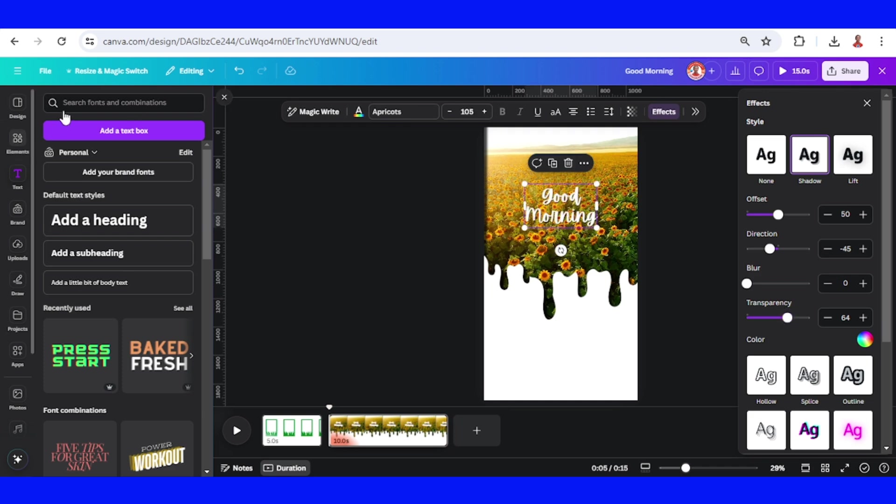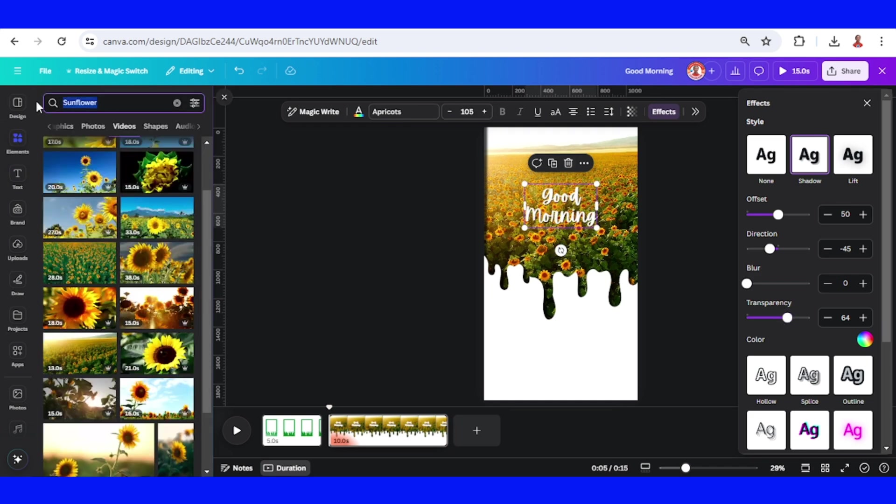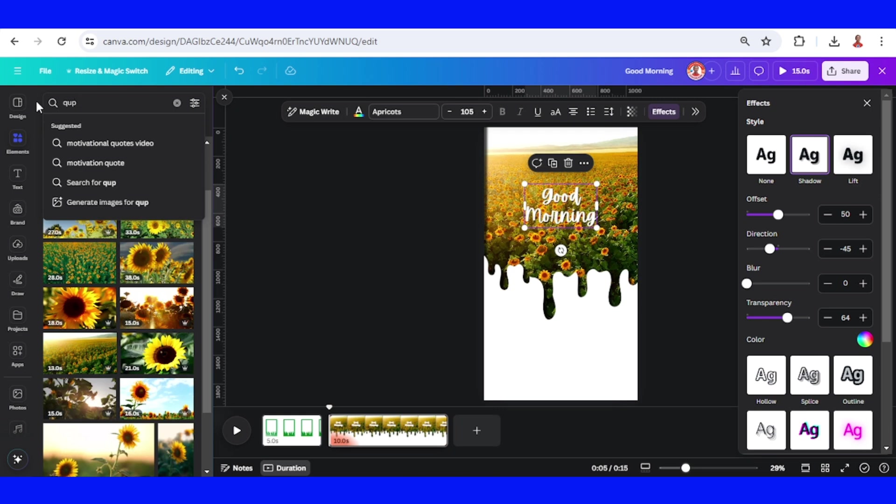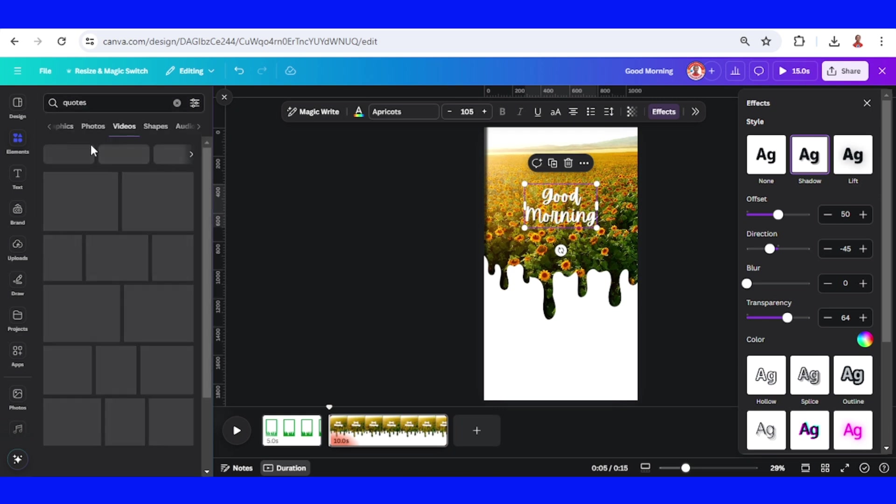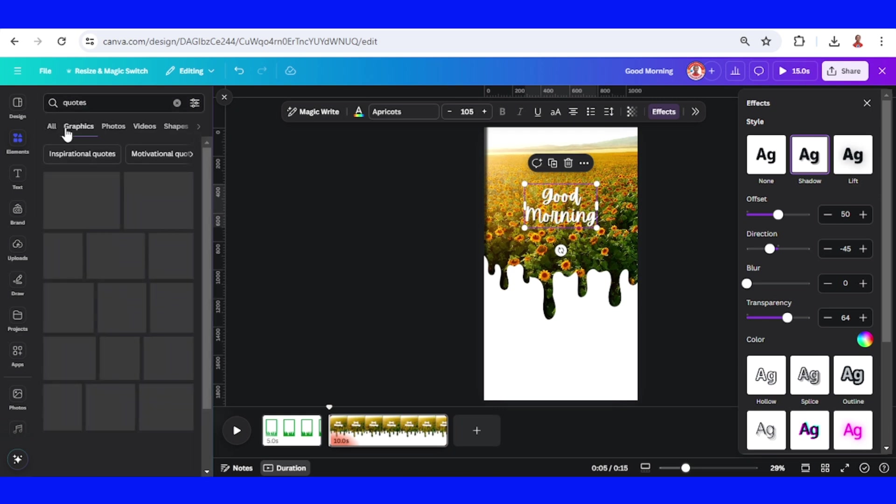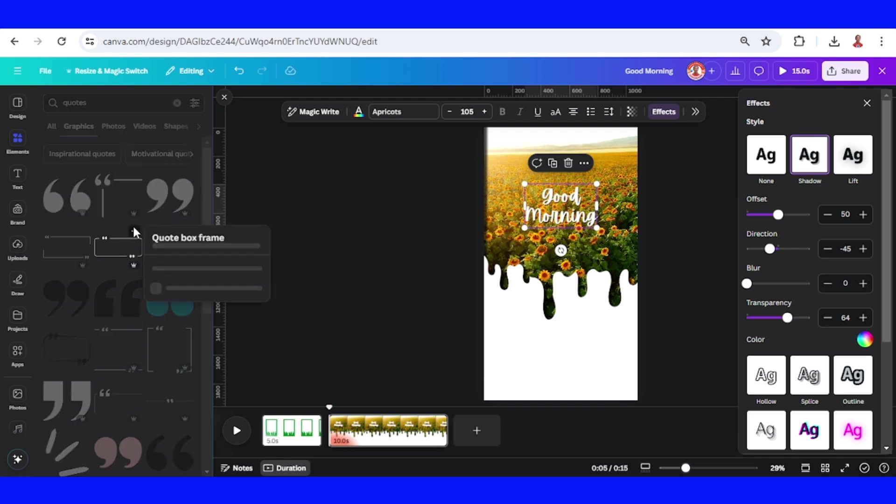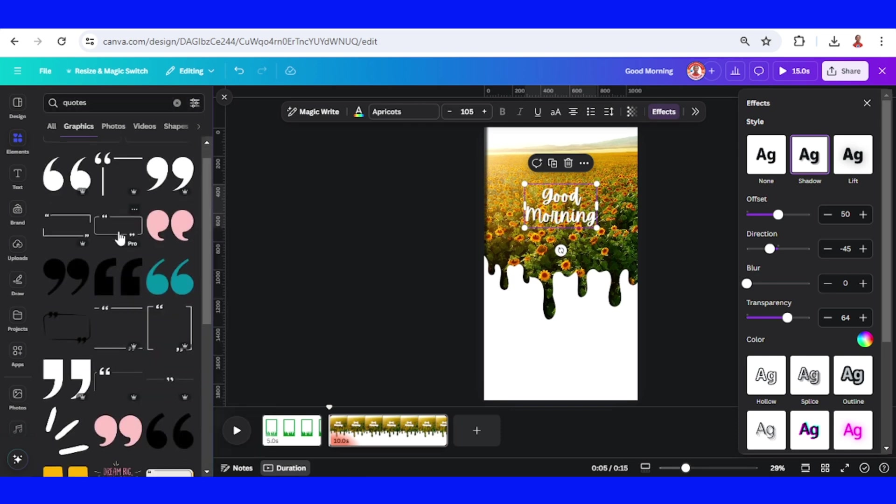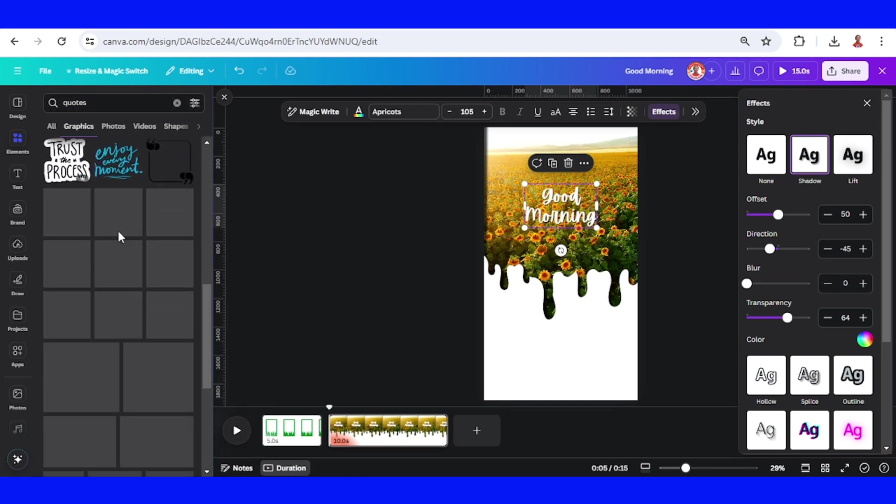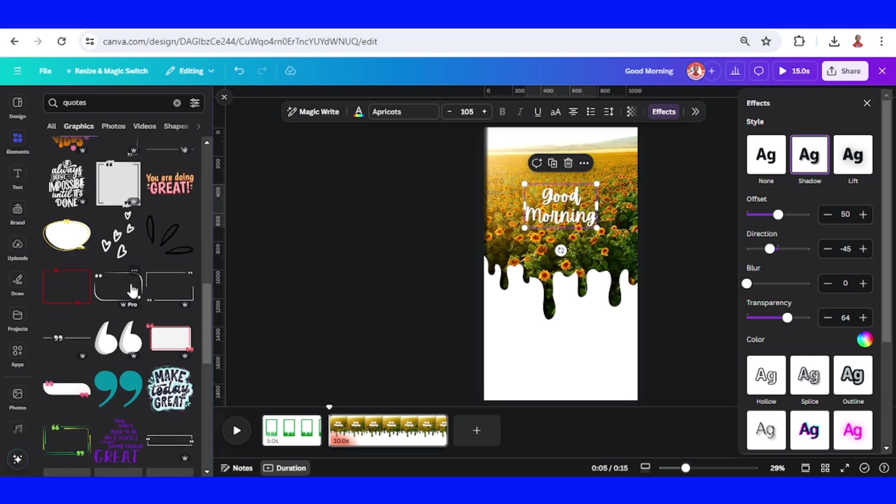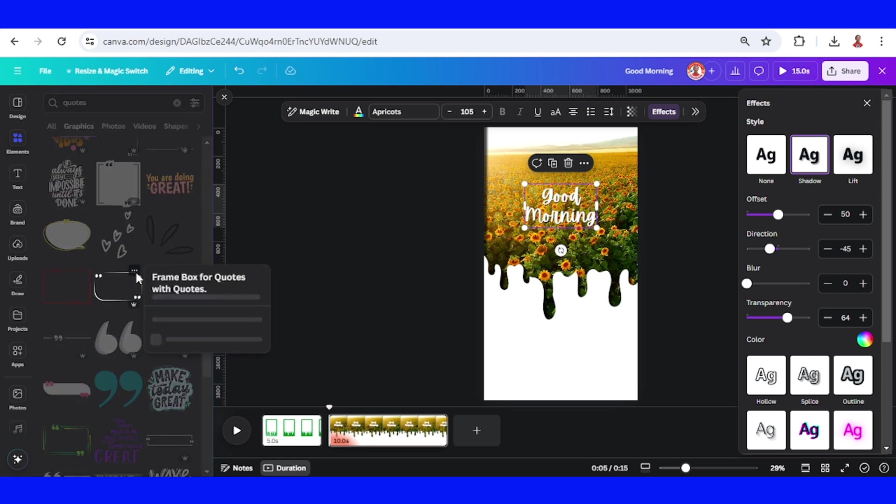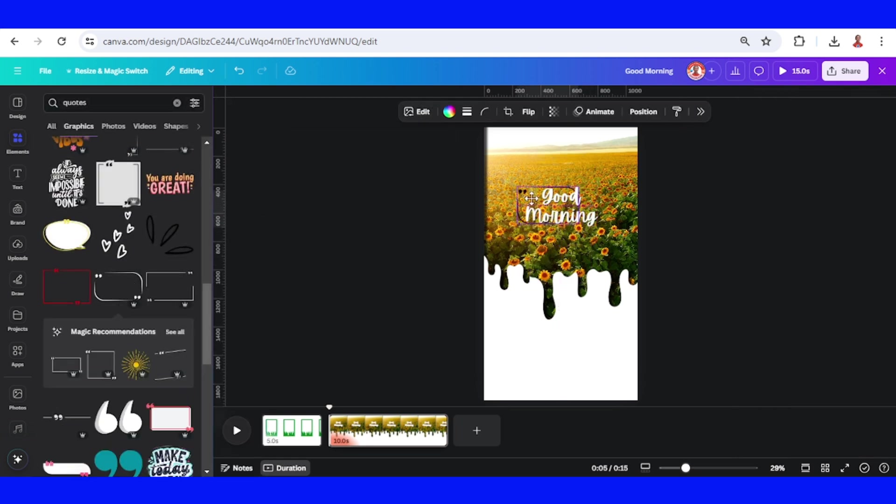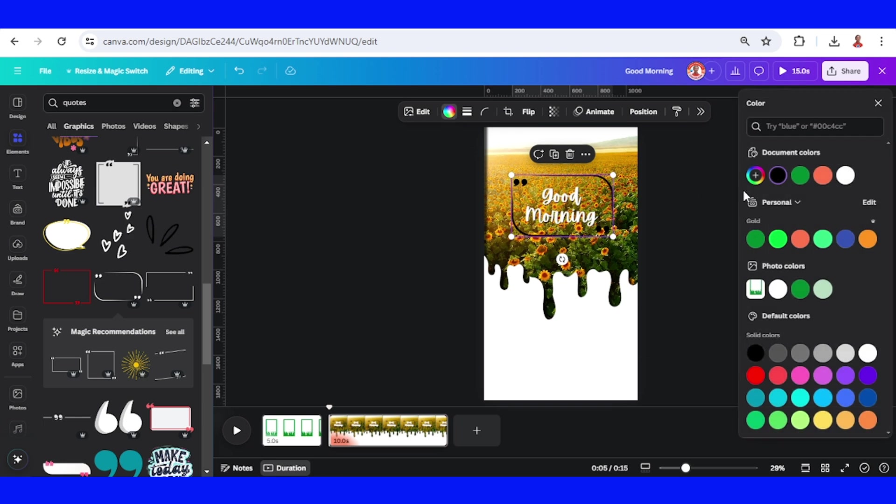Now go to element. Just type quote here in the graphic and you can choose this quote box. Change the color to white.